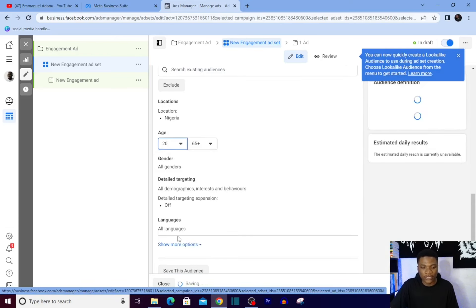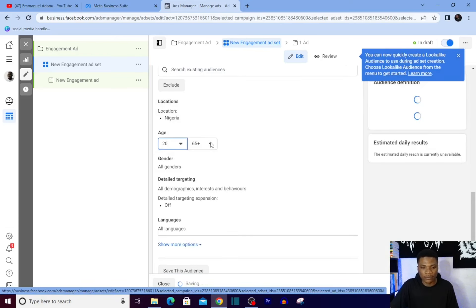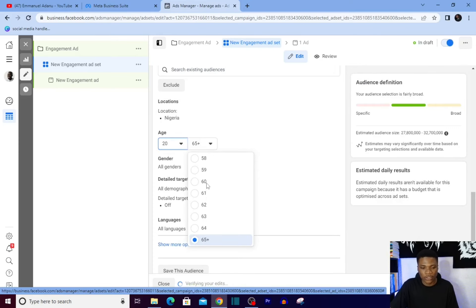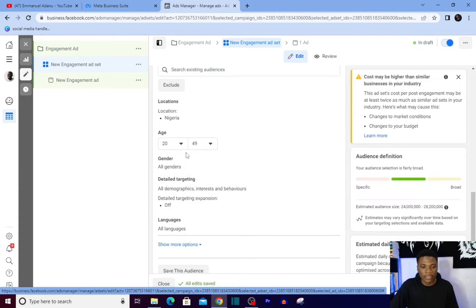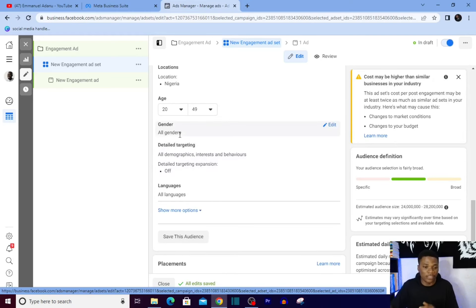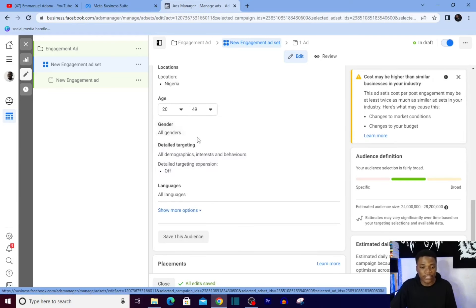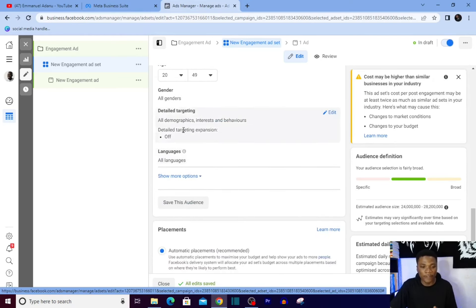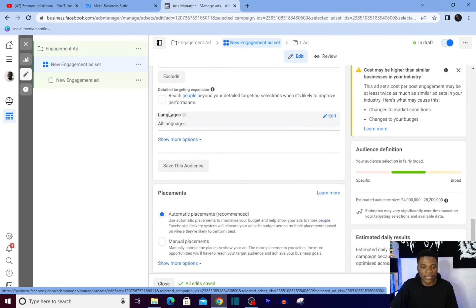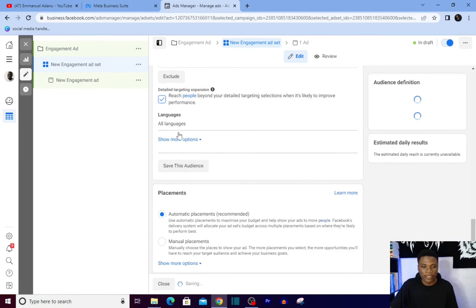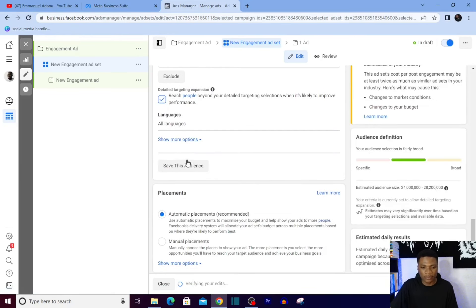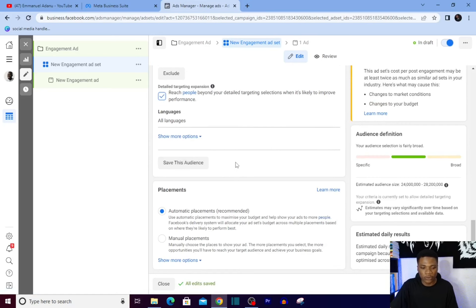Then for gender, except your business is gender-based, leaving it to all genders is okay. Detail targeting - you can turn on detail targeting expansion. Yeah, that's just a basic thing I'm going to do there.